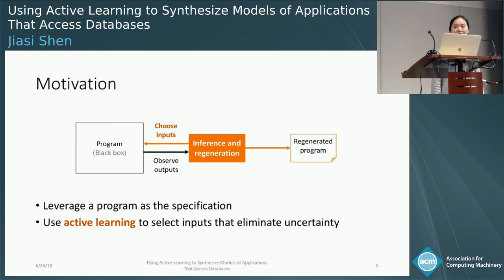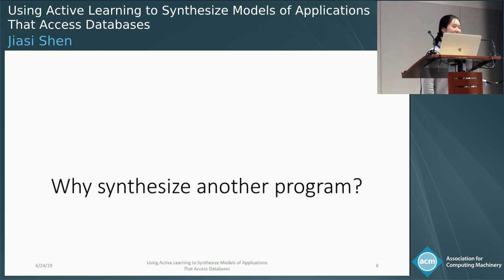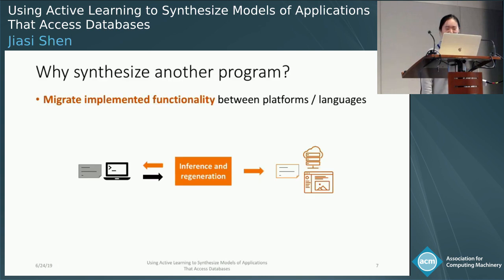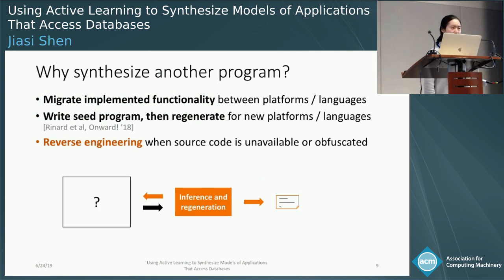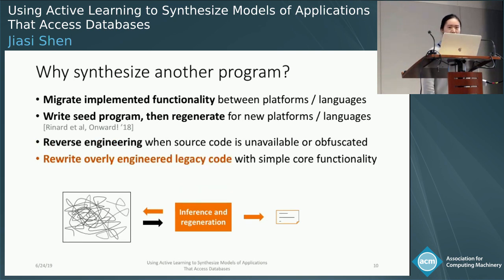When we talk to people about this research, they often ask the question: if you already have a program, why synthesize another one that does the same thing? There are many good answers. We can migrate an existing program to new platforms or languages. We can write a simple program, then augment it for more complicated platforms. We can reverse engineer a program when the source code is unavailable or obfuscated. We can rewrite an overly engineered legacy program with the simple core functionality.